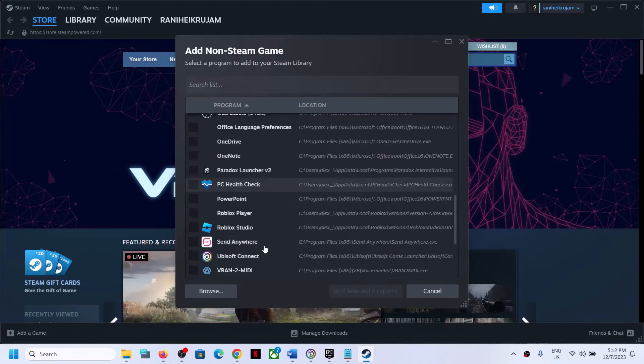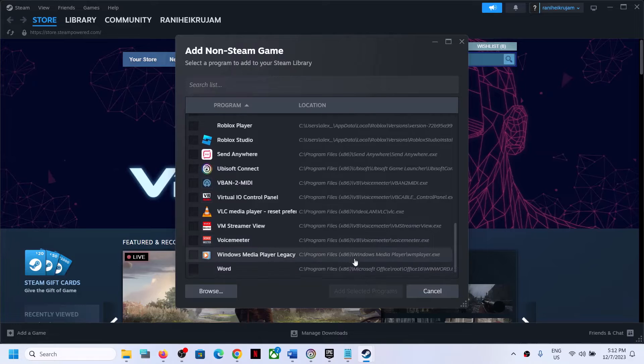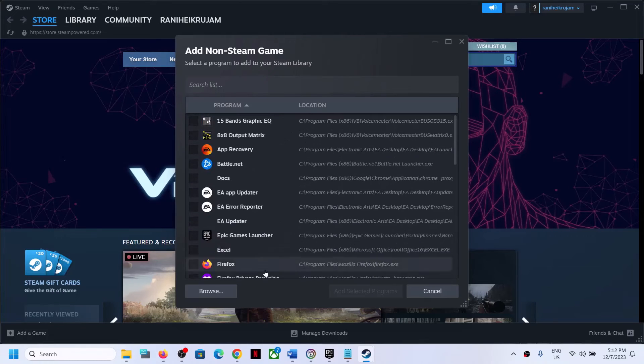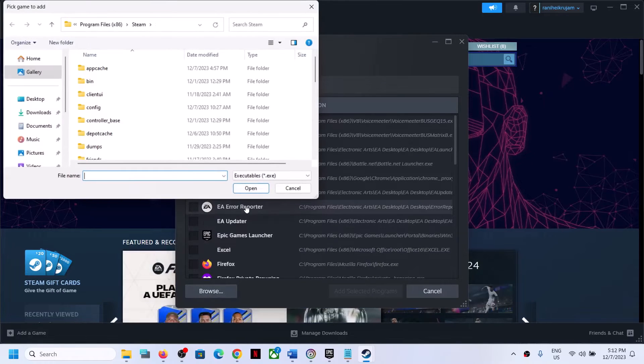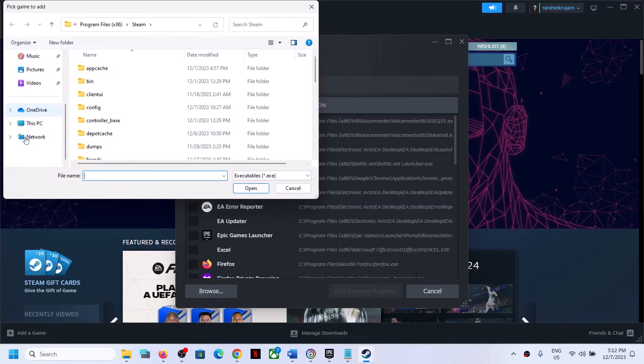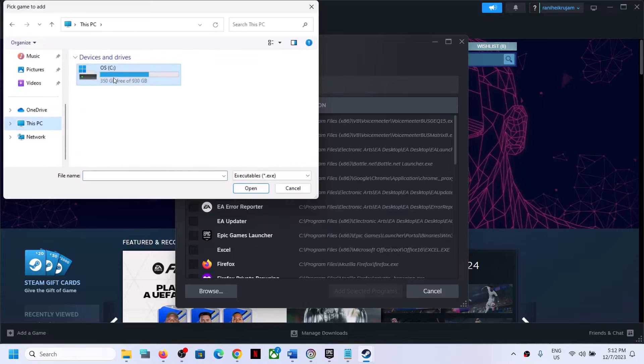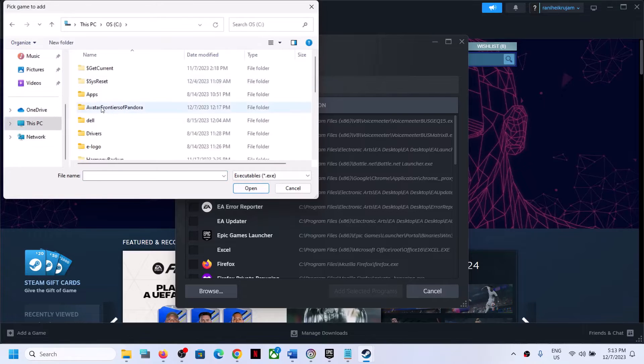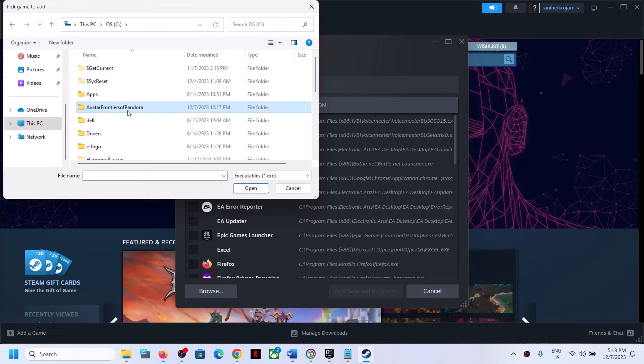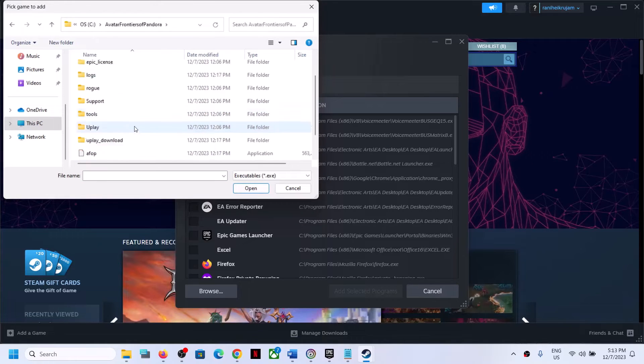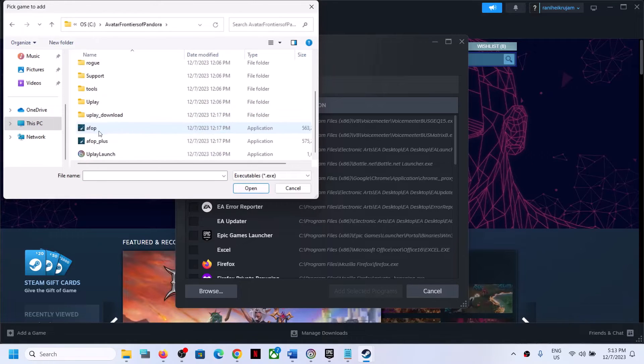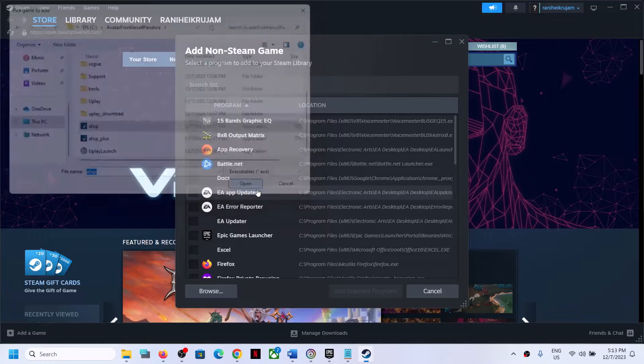In my case the game is not here, so you can click on browse and go to the game installation folder. In my case the game is installed in C drive, so open C drive. Now open the game folder and select the game.exe file. Click on open.